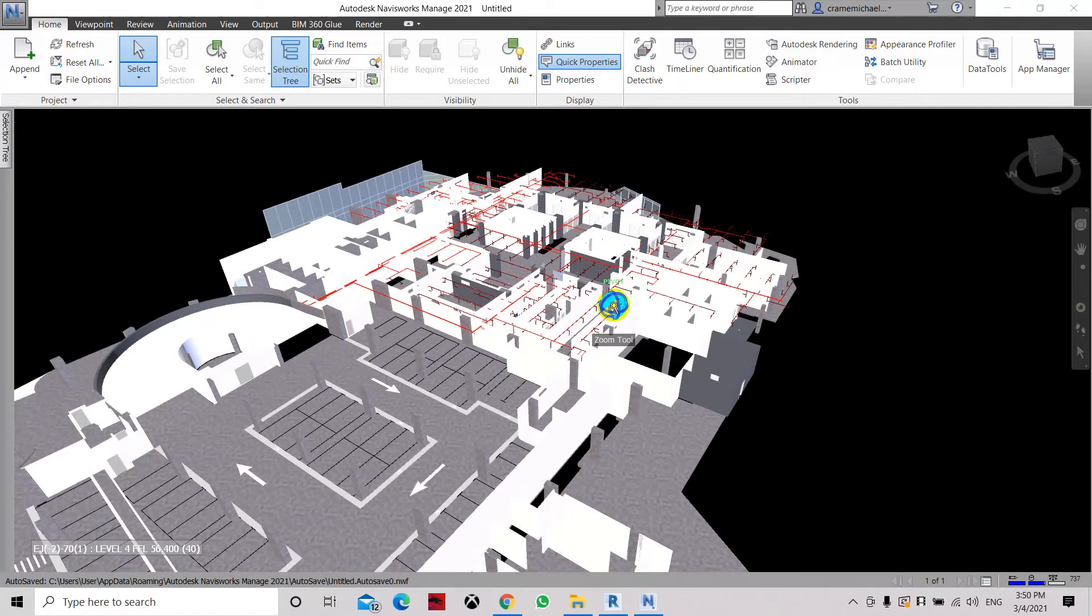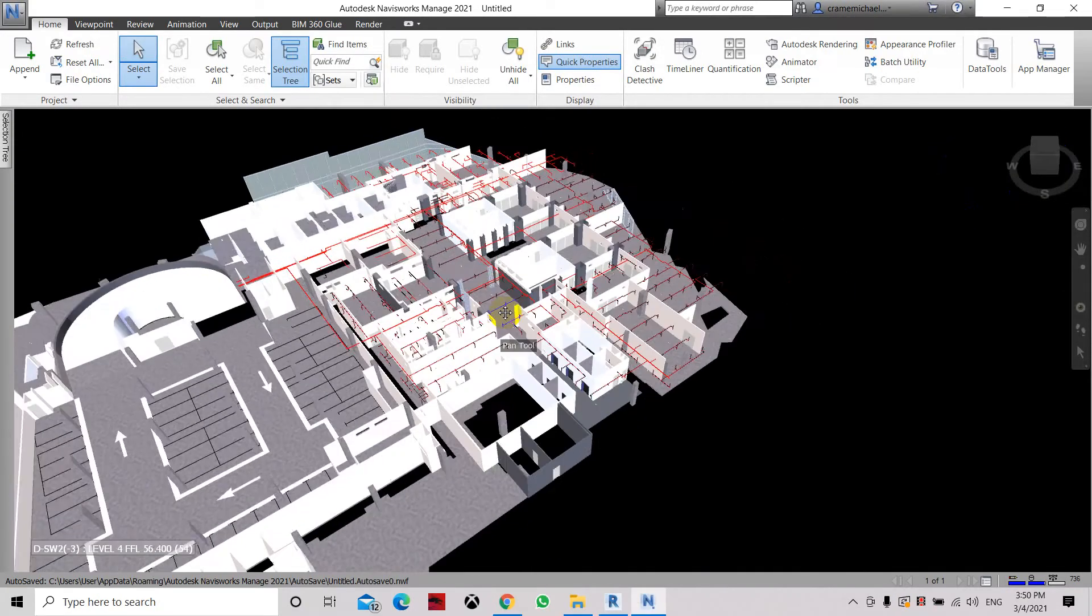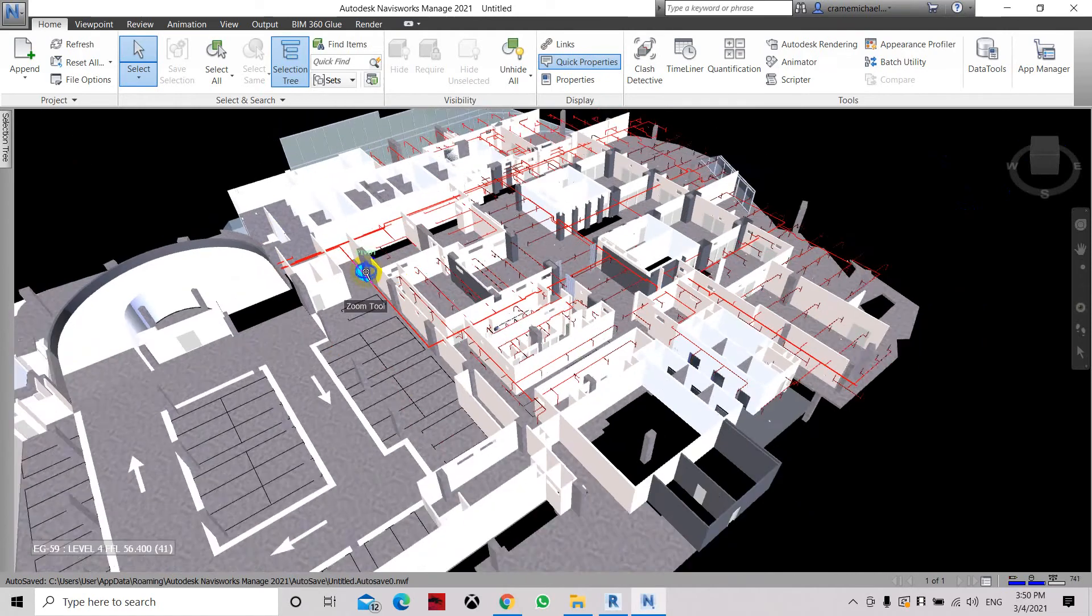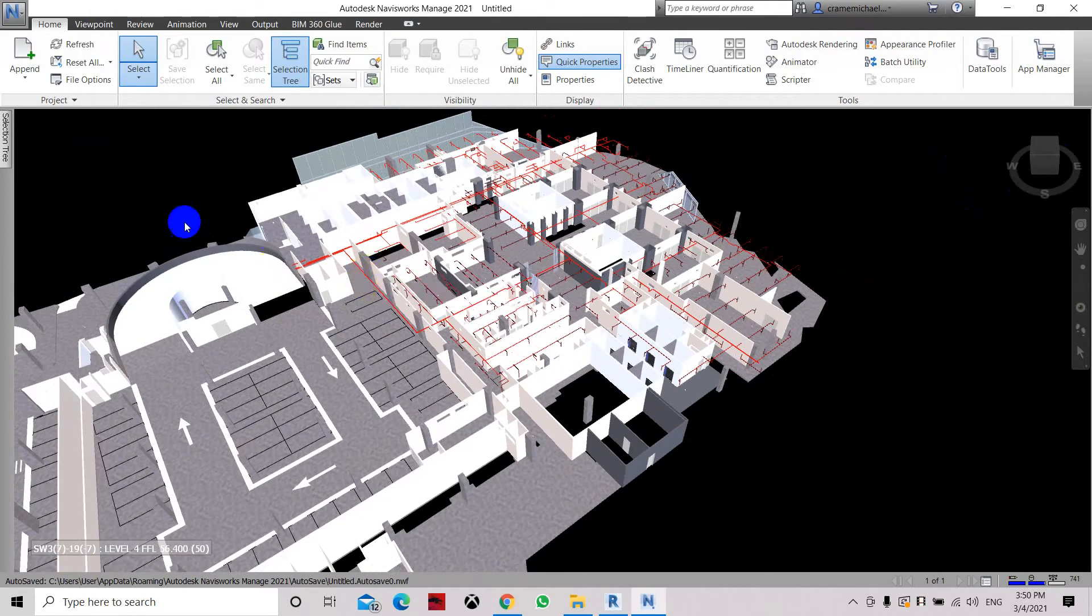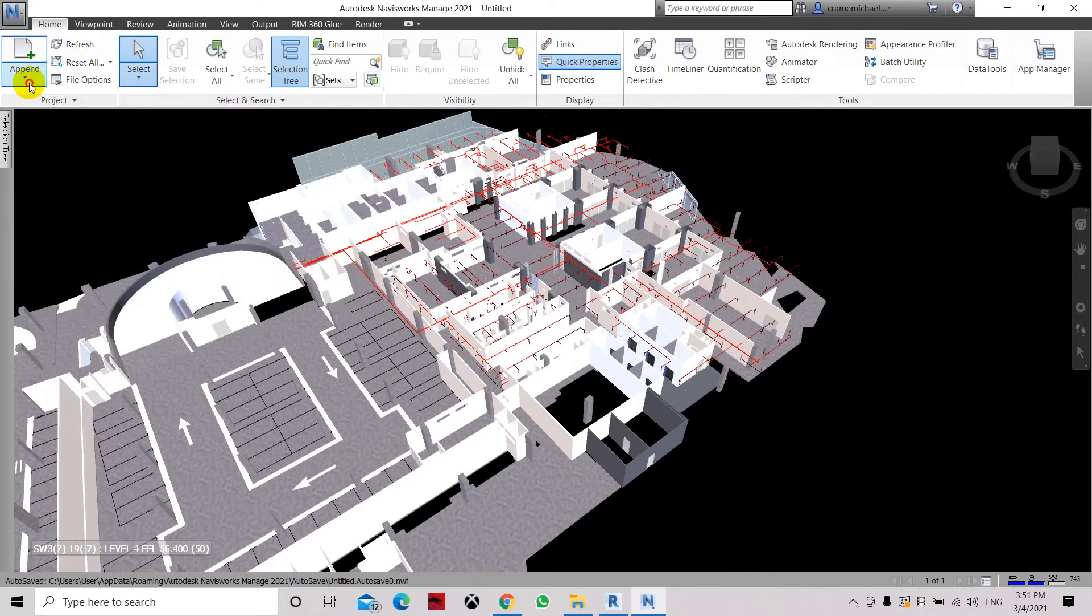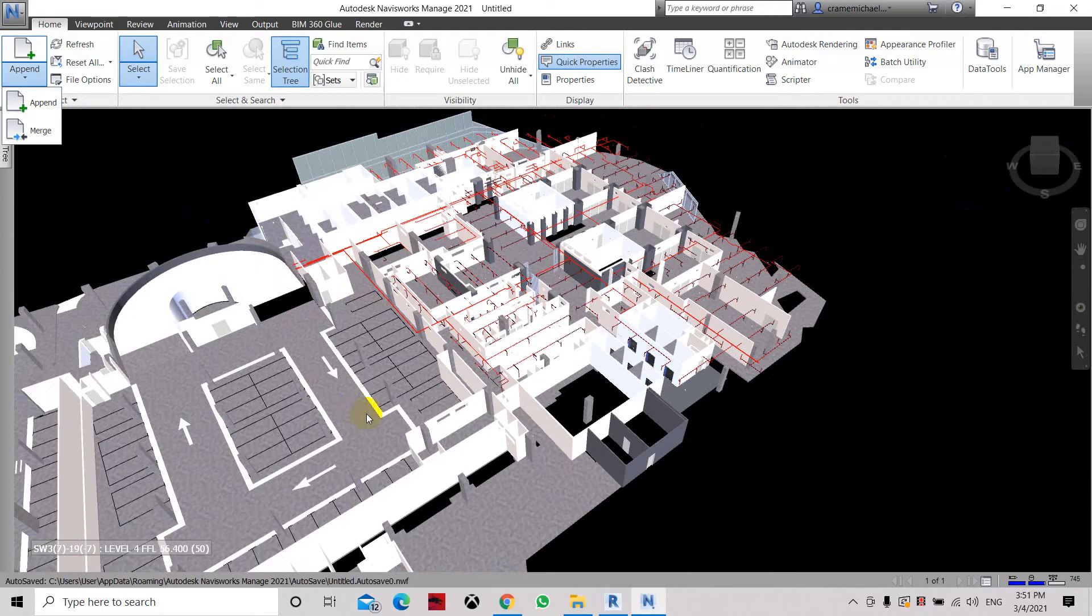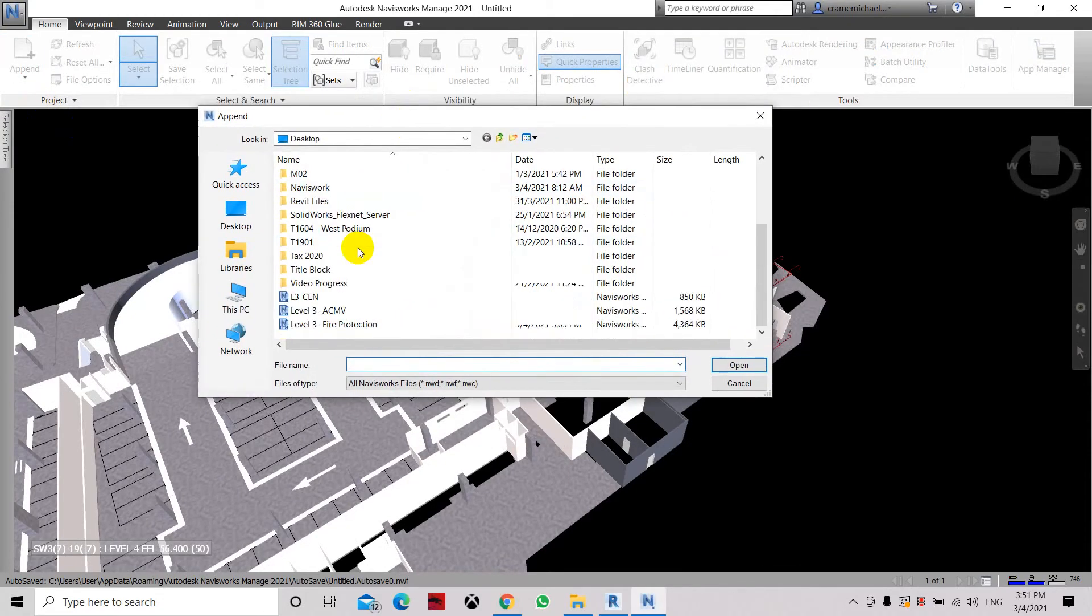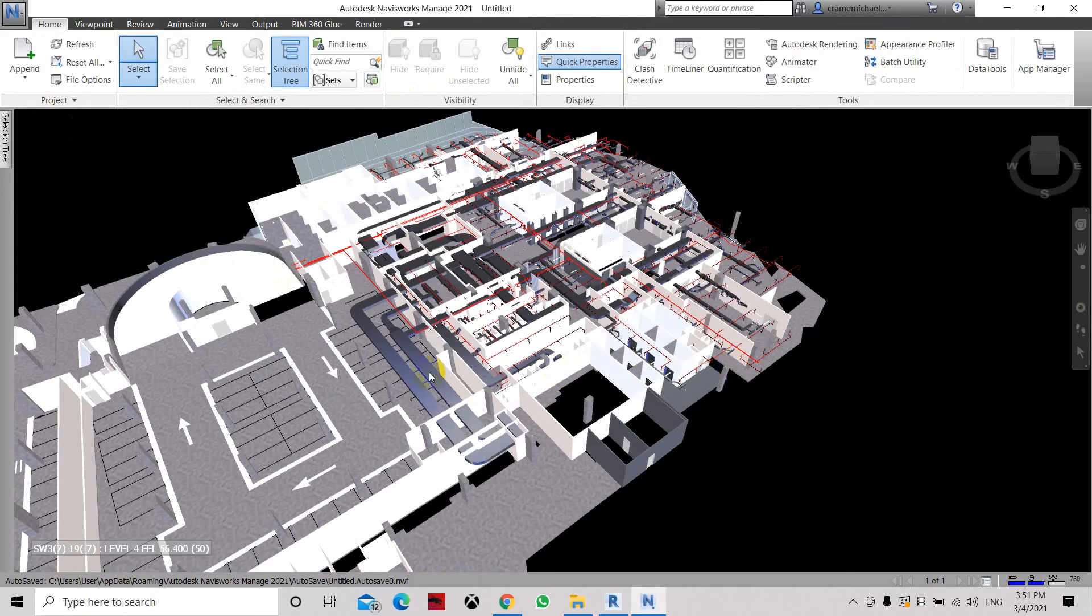Now we are going to append or combine the air conditioning system. I have fixed the issue. This is basically the project base point location. I have updated it based on the architectural model project reference point. So let's go to ACM to open.